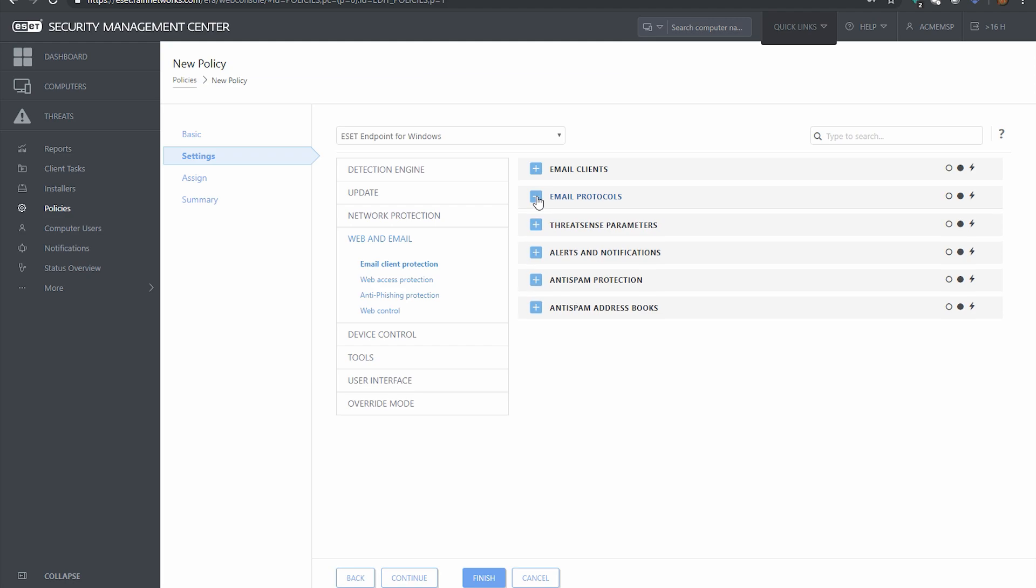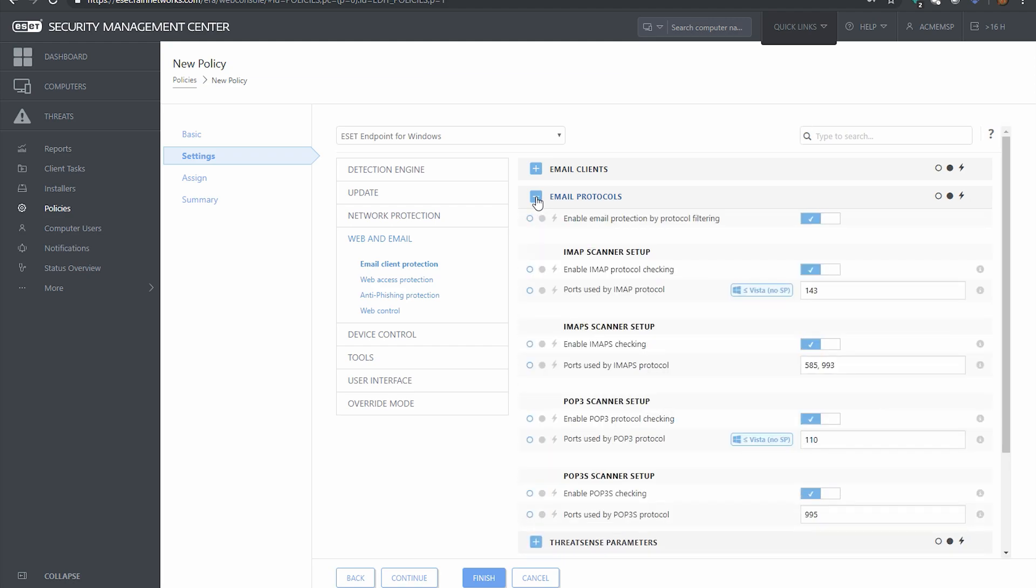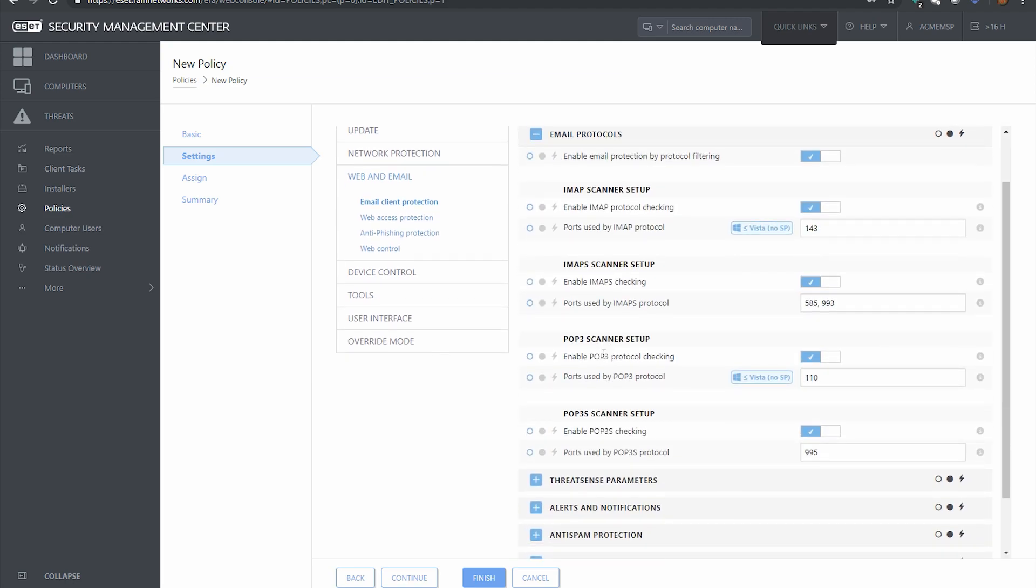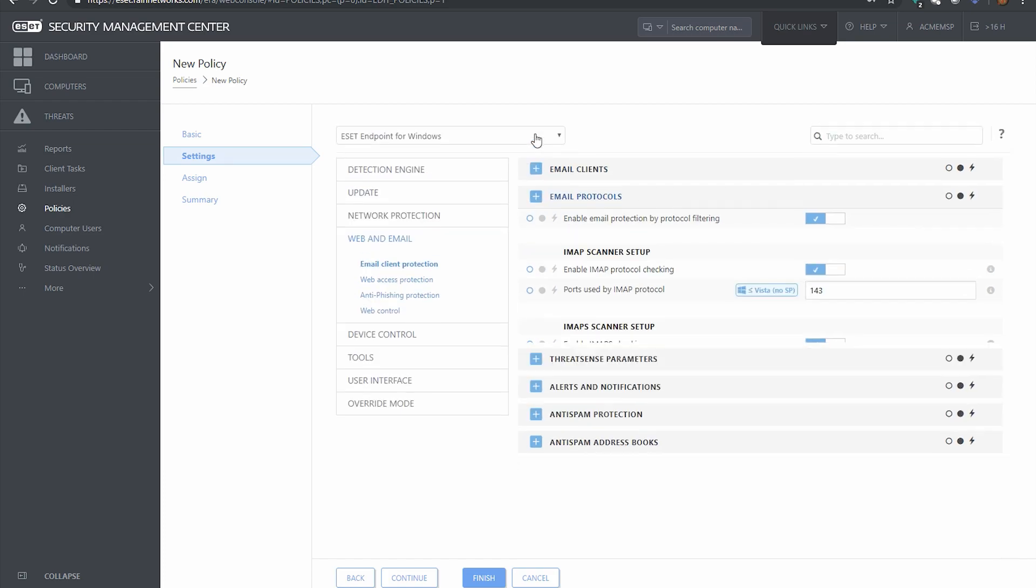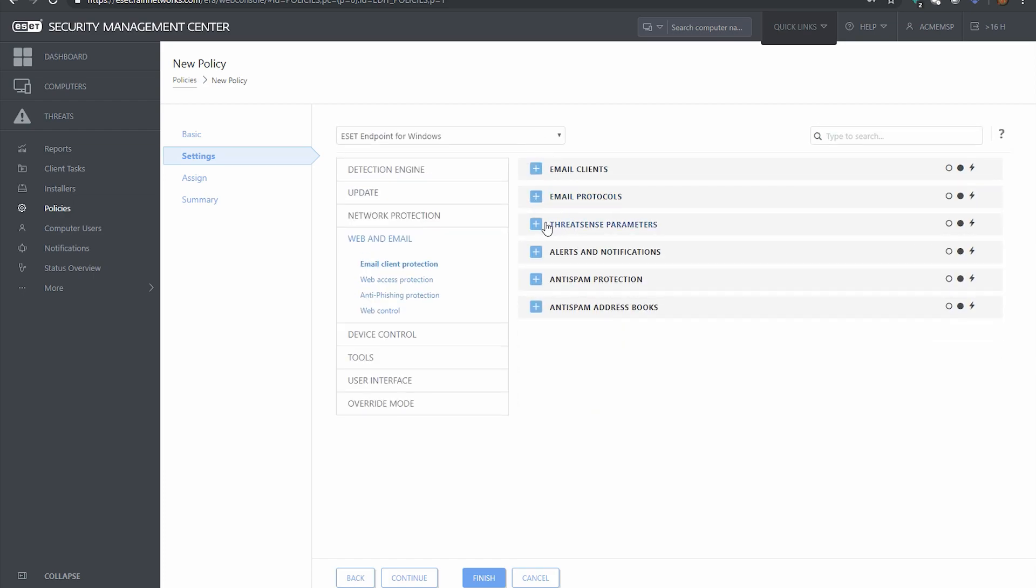Email protocols. This is just saying what protocols do you want ESET to scan, in case you have some kind of unique port or something like that that you use with your email service.